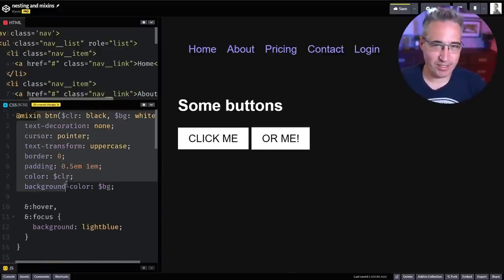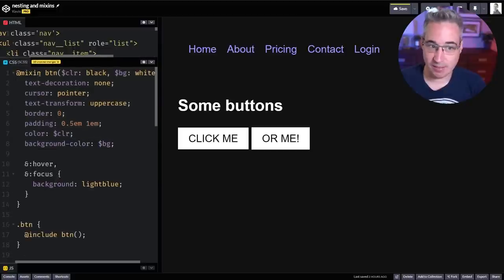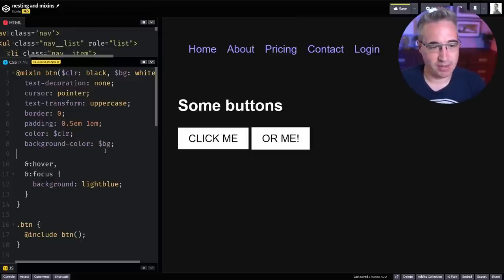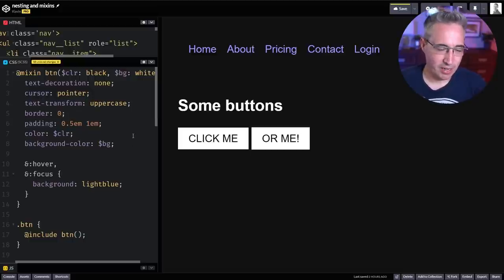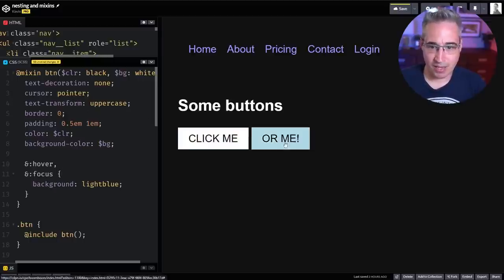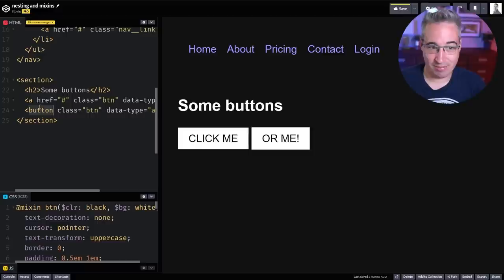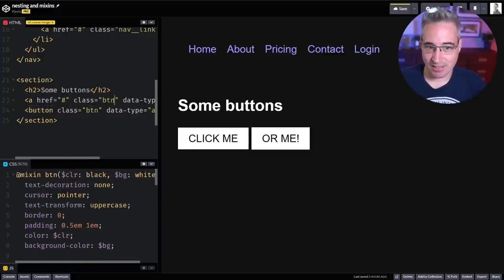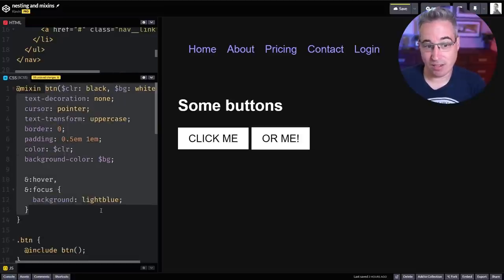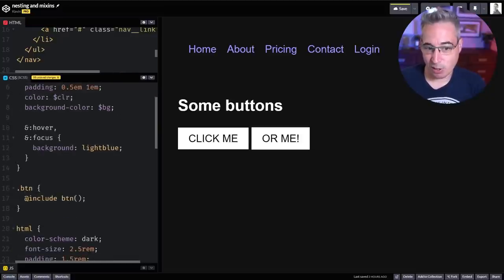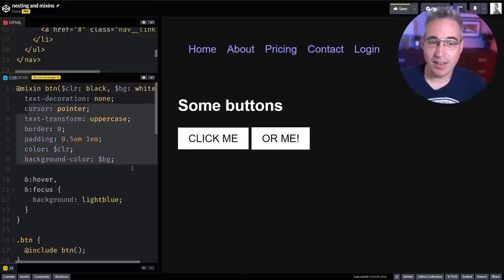Another thing we have in Sass that isn't really on the horizon for native CSS is mixins. There was a proposal for `@apply` which would work like a custom-property version of a mixin, but that's been dropped. Here I have two buttons using a mixin: I create the mixin with all the styles I want, then my `.btn` class includes that and everything gets applied.